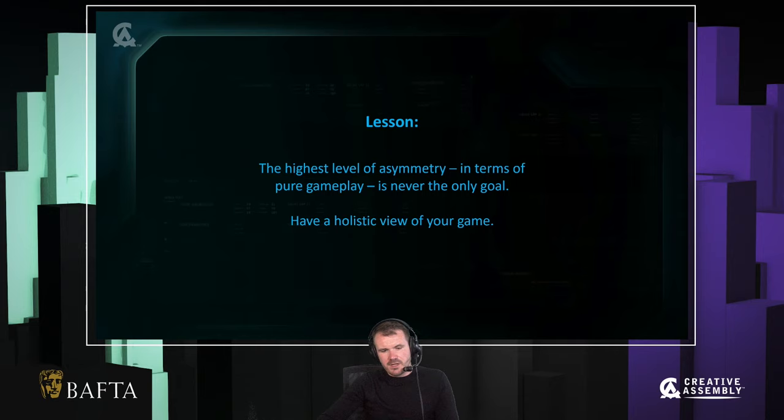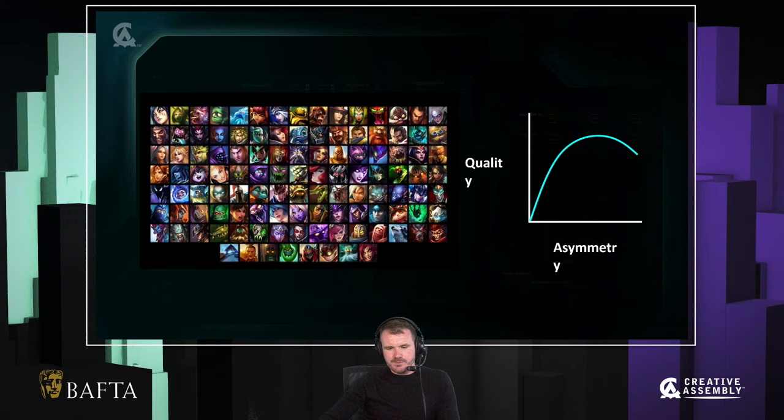The lesson here is that the highest level of asymmetry in terms of pure gameplay is never your only goal. You do need to have a holistic view of your game.